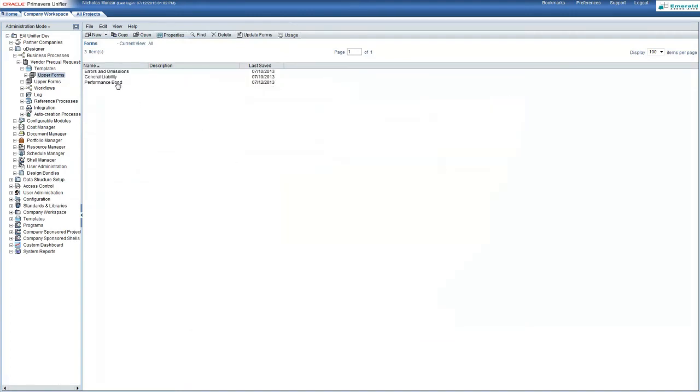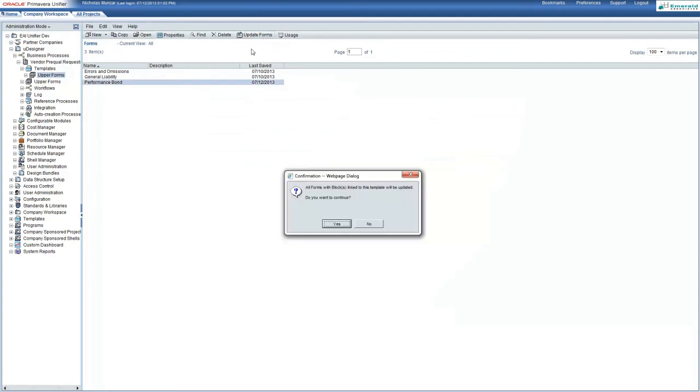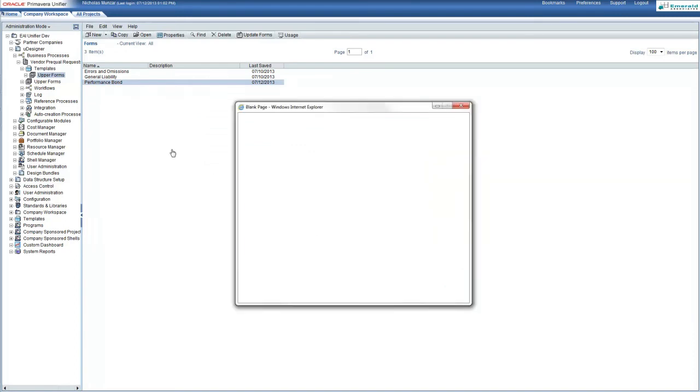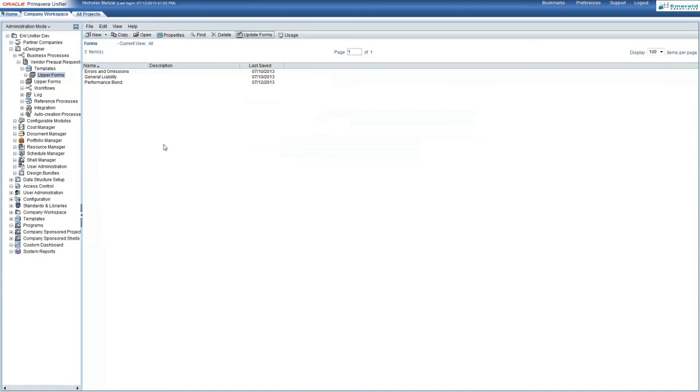From here, we will push this addition to the other upper forms by using the update forms button. And this will update the other forms that already have this template added to it.